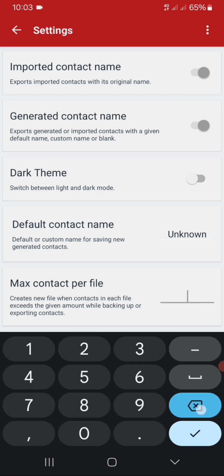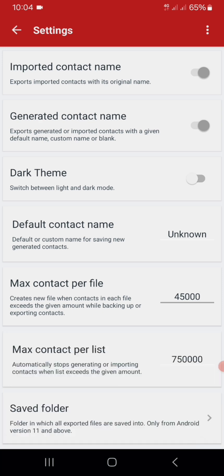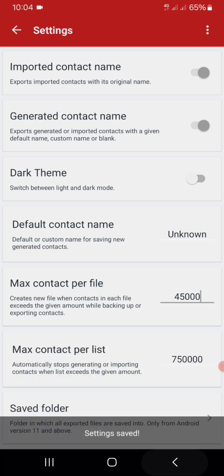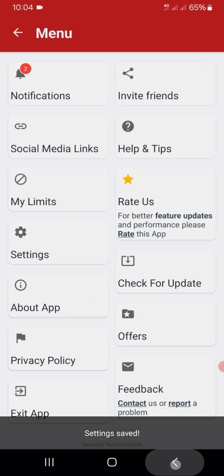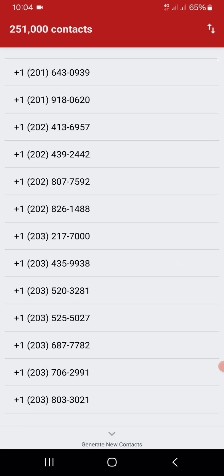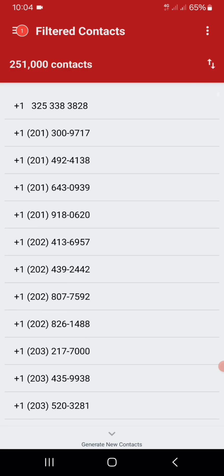Now let's export only 45,000 for this testing. Grant all the permissions required to export the files.